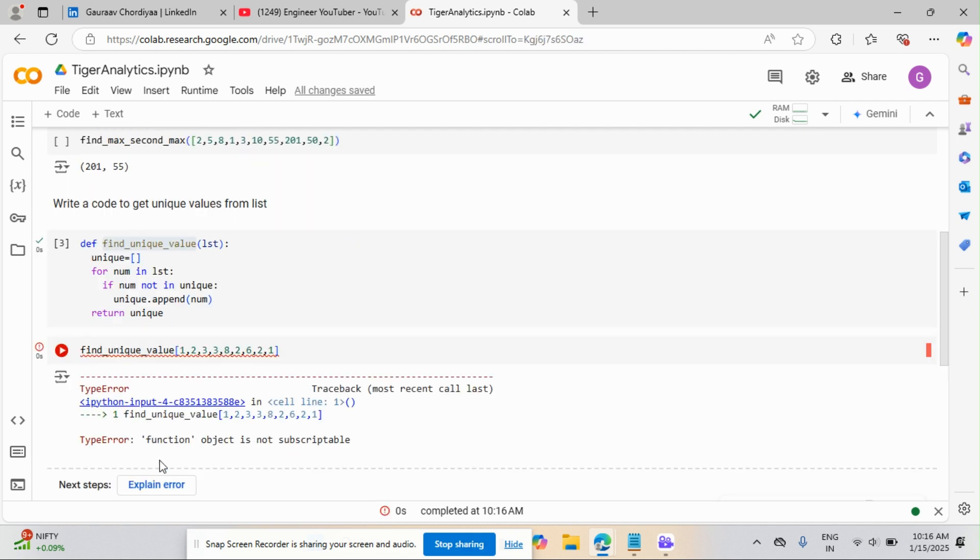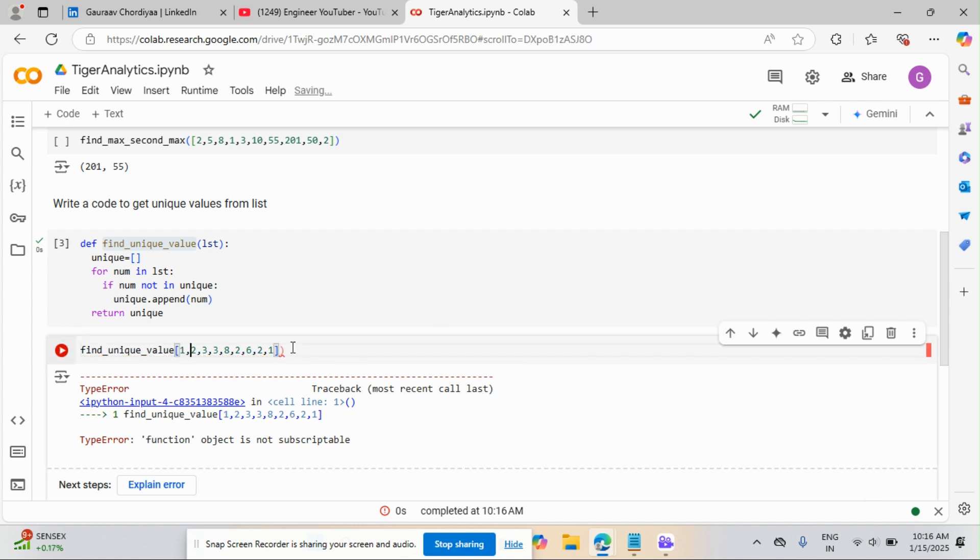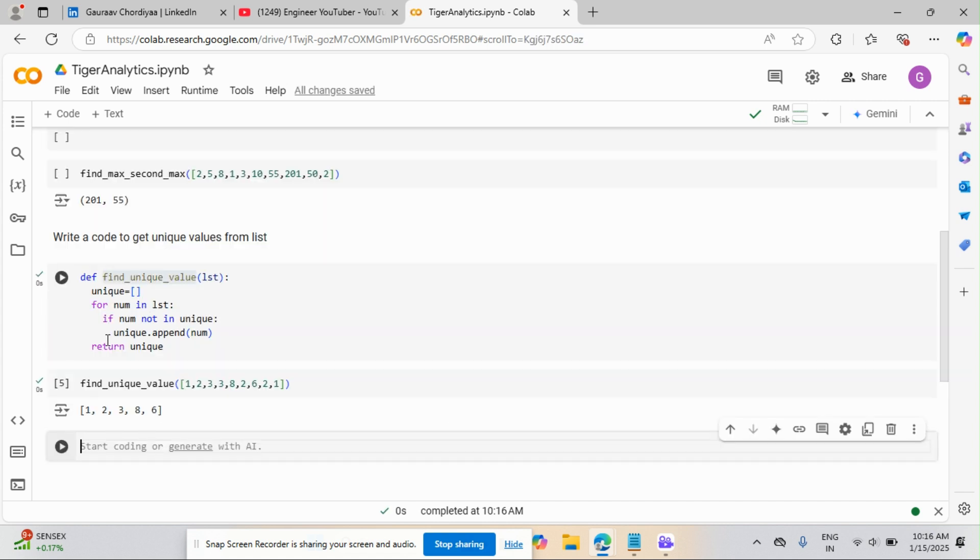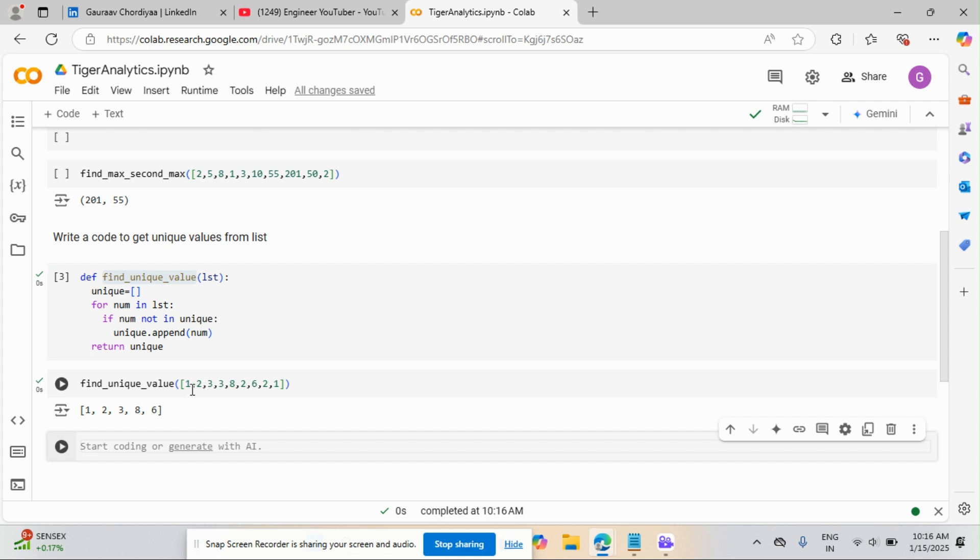If I pass that, you can see function object is not callable. I will give you the parentheses over here, closing and opening, so that I am passing the variable. Now you can see, 1, 2, 3, 8, 6. Those are the variables I have.